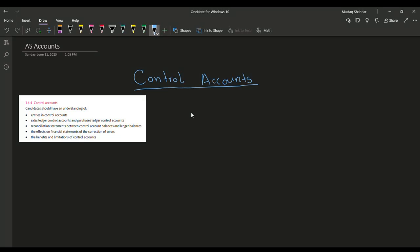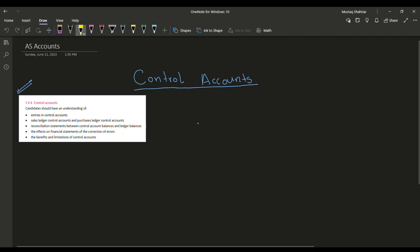Assalamualaikum everyone. Today we will be going through AS accounts — specifically control accounts. So to start with, we need to understand what is a control account and why it is used. So I am just going to write my question: what is a control account?